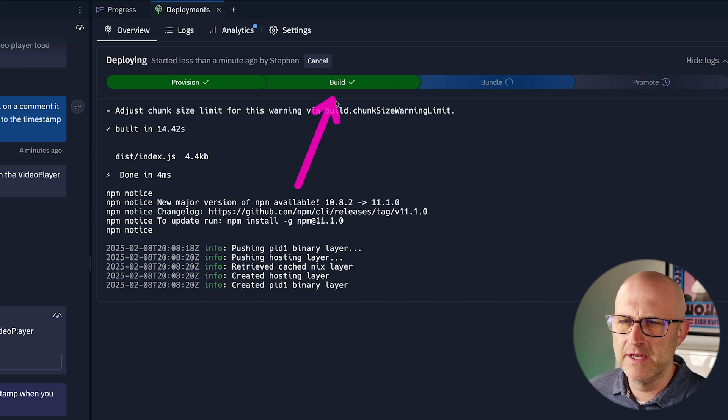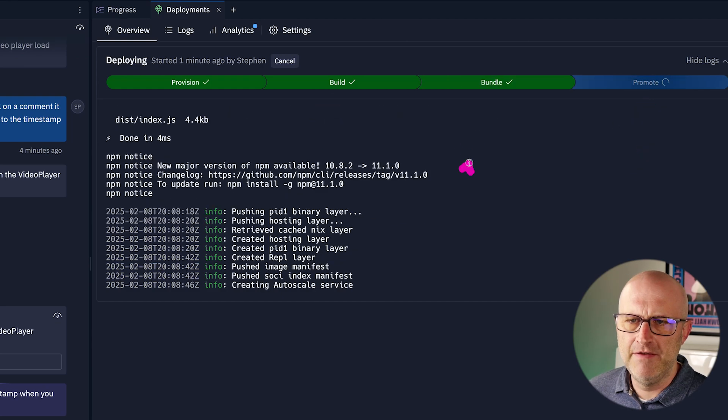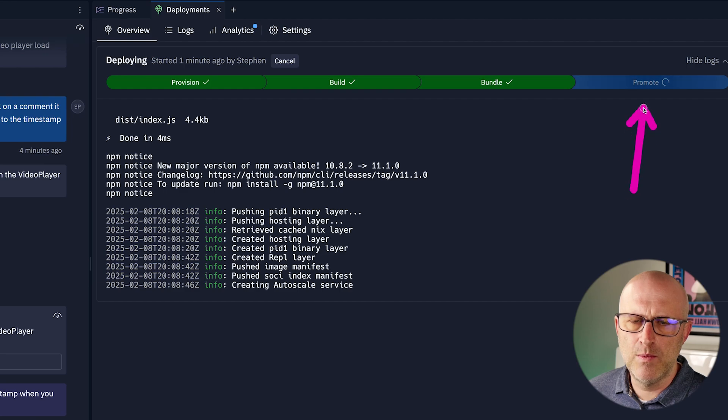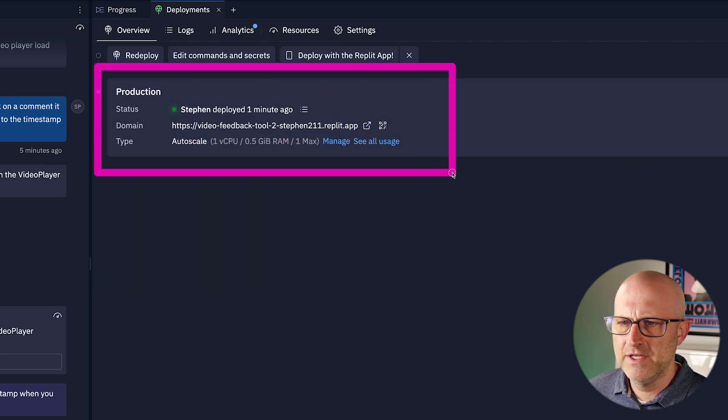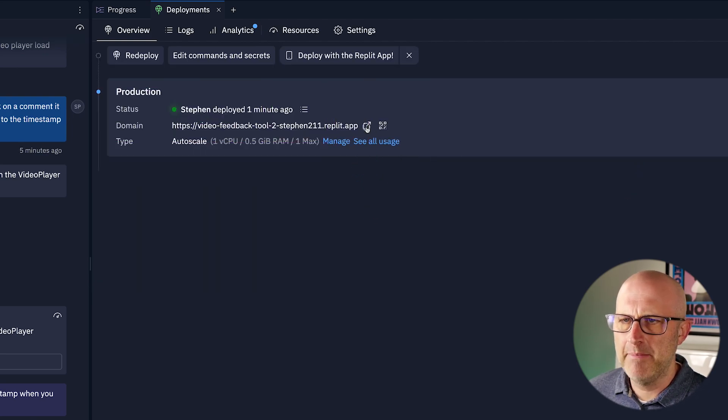Looks like it has completed the build and now it's bundling that up to actually promote it to the web. It finished that bundle and now it's pushing it out to the web on the internet. And now it's complete. So I should be able to click on this link and actually see my app live.